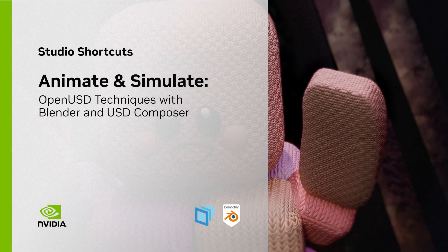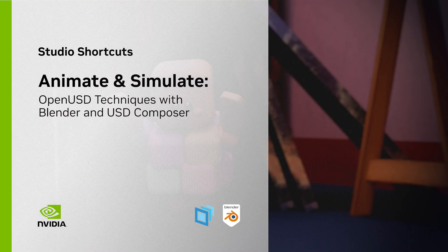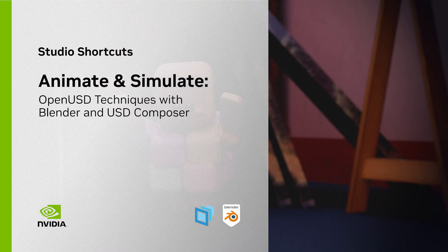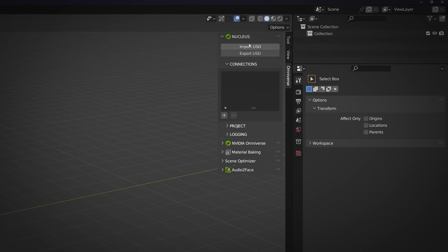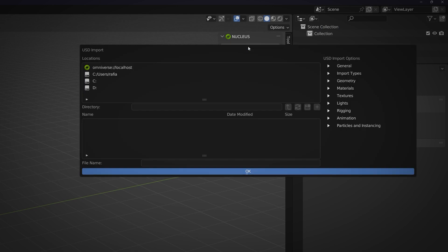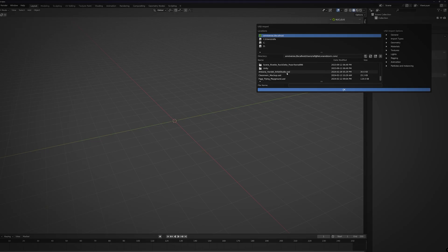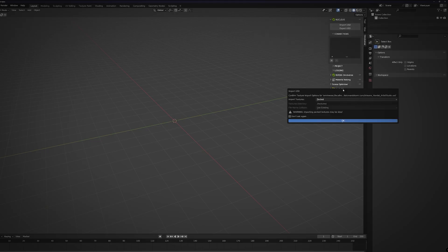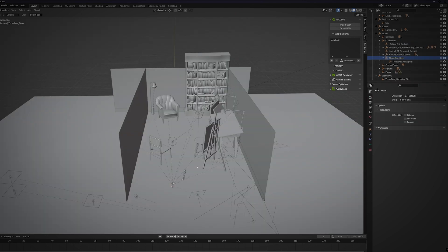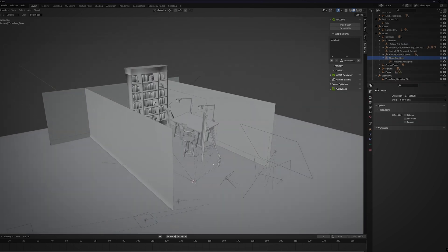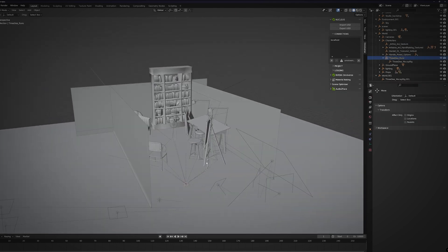In this shot, I have to show a character running away from a stack of canvases toppling over. The scene is saved on my local Omniverse Nucleus server in USD format. I use the Omniverse menu to import it into the USD branch of Blender for any layout and modelling tasks.